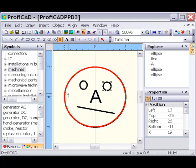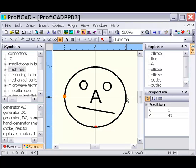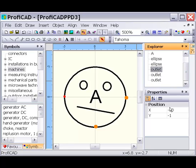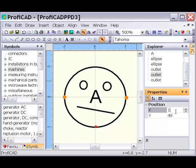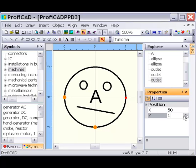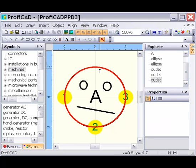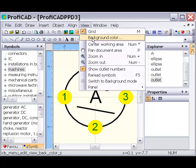Let us add outlets to the symbol to facilitate attaching wires to it. The position of the outlets can be corrected in the Properties panel. Use the command View > Show Outlet Numbers to check the number and positions of the outlets.